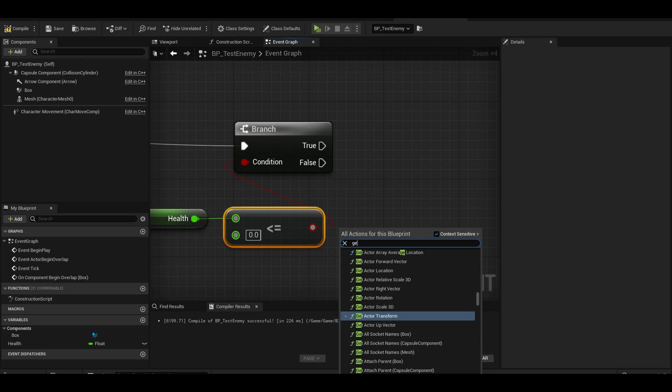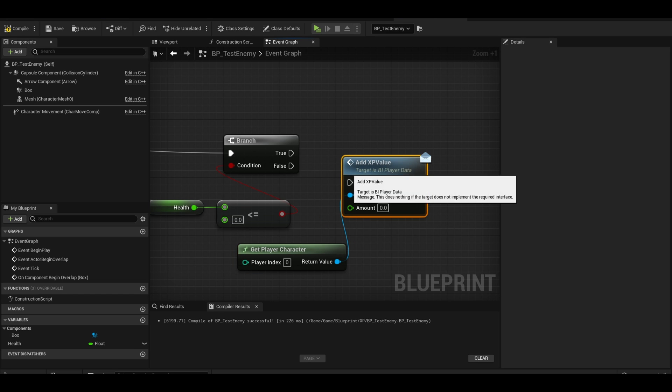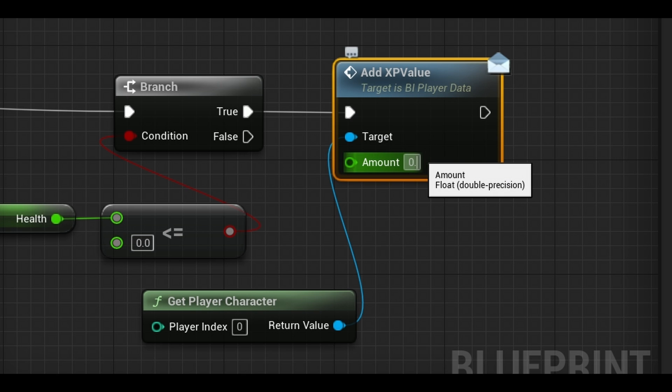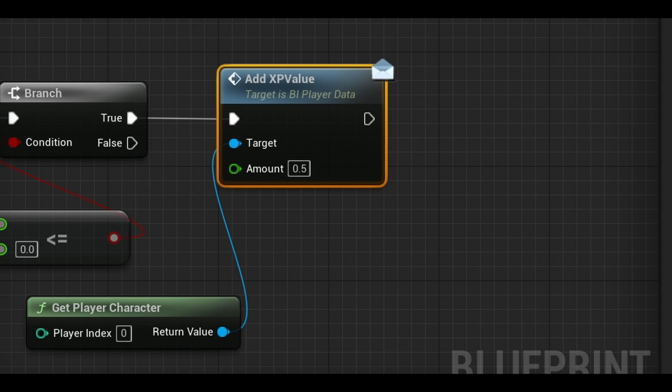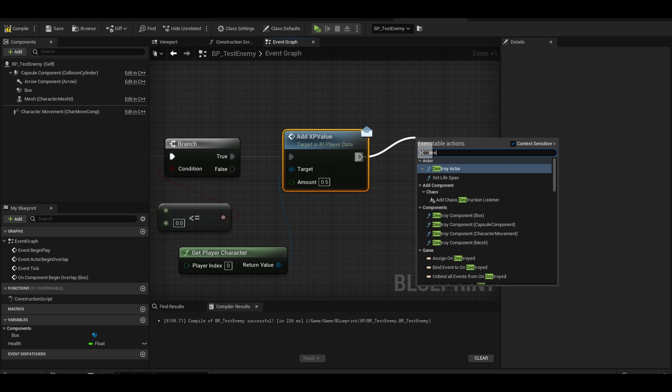Now on true, we can just get our player character and add xp value. We can also destroy the enemy actor.